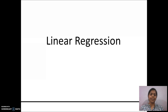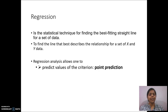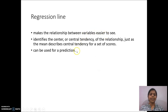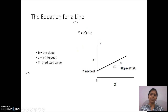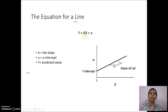Then let's see linear regression. It is the statistical technique for finding the best-fitting straight line for a set of data. The main objective of regression is to find the relationship between X and Y, and this helps for prediction. We draw a regression line that makes the relationship between the variables easier to see. The equation of the line is Y equals BX plus A, where B is the slope and A is the intercept.